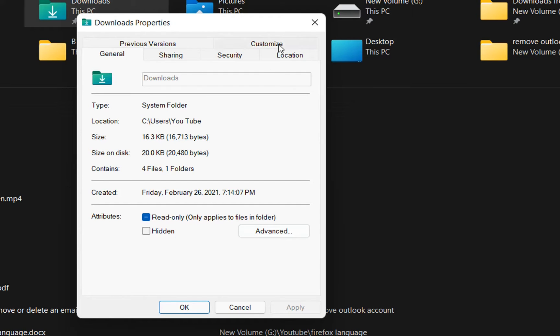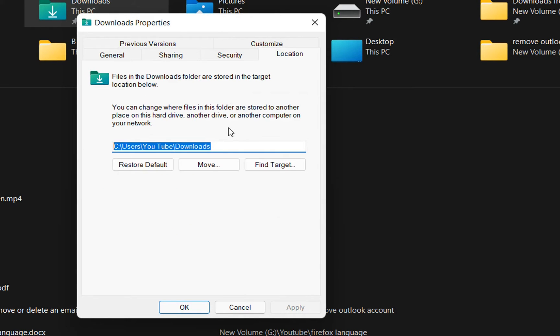From the buttons over here, we need to click over Location, and here we can see the default location where the Downloads folder is storing the files.